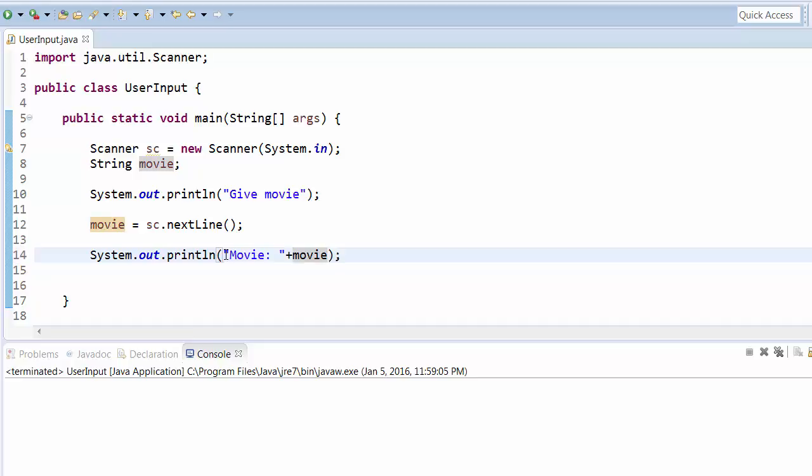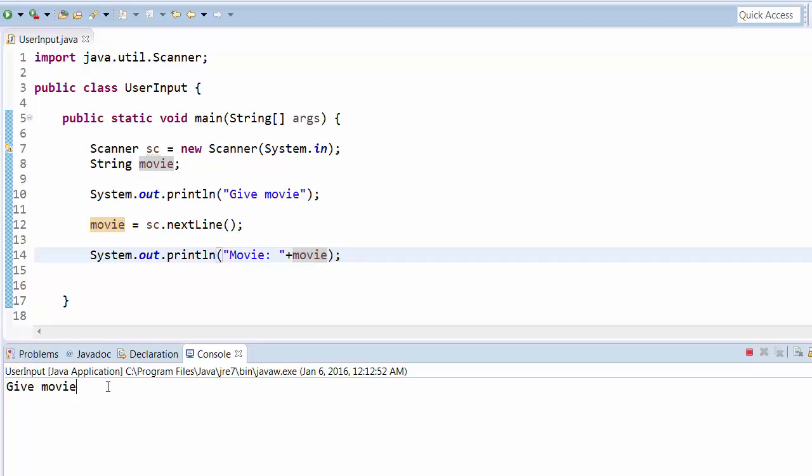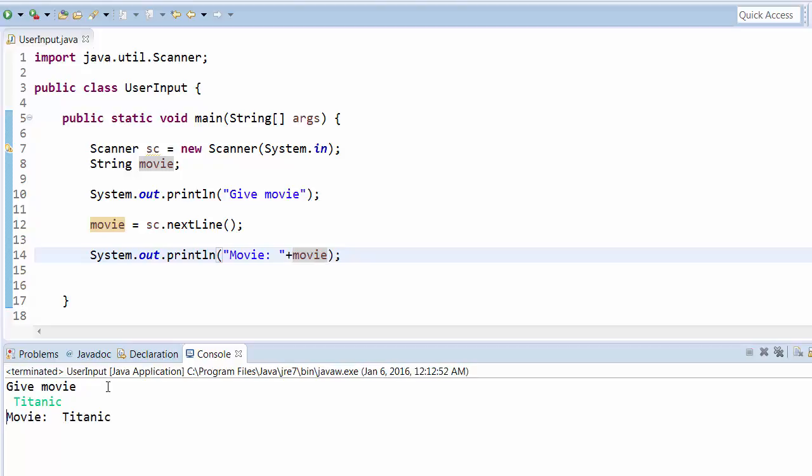Run this program and it will ask us what's the movie name. Let's say if I'm giving Titanic, and as soon as you enter it will say movie equals Titanic.